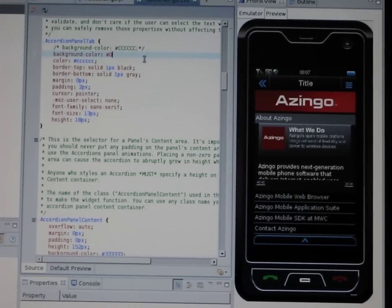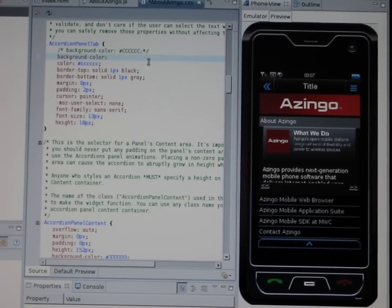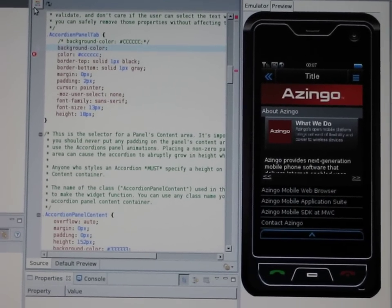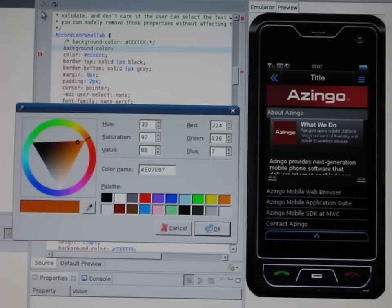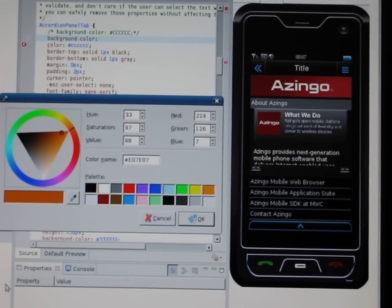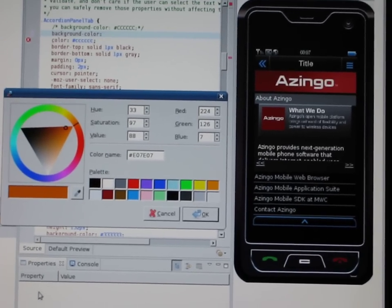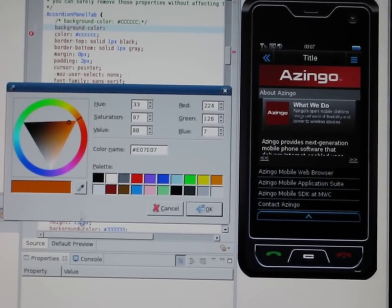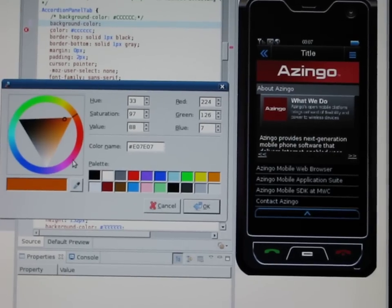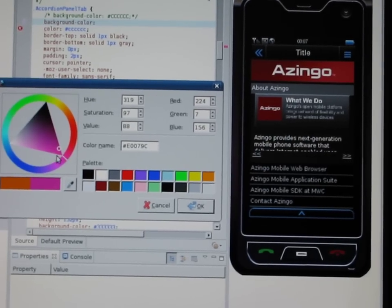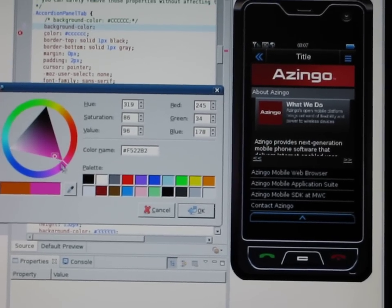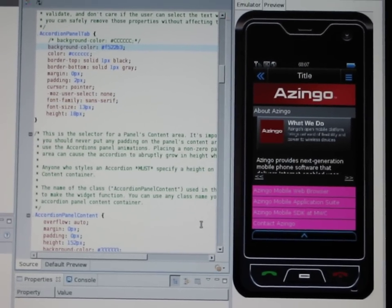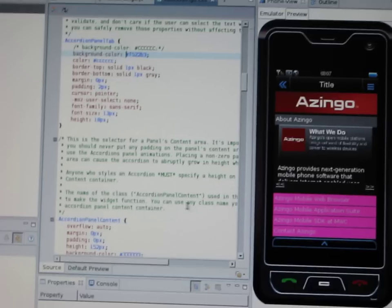Of course, that was a slightly strange choice of color. So if you have the color wagon wheel, you can choose the color that you want. Just to drive the point, I'll choose a rather extreme color. There. OK.